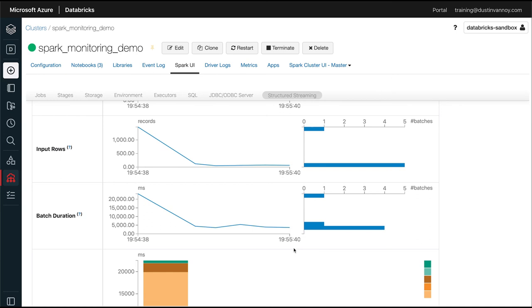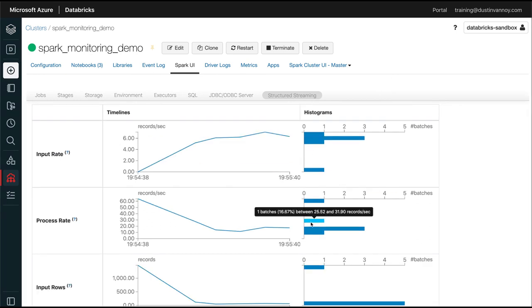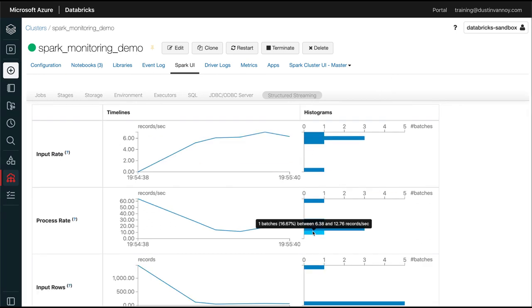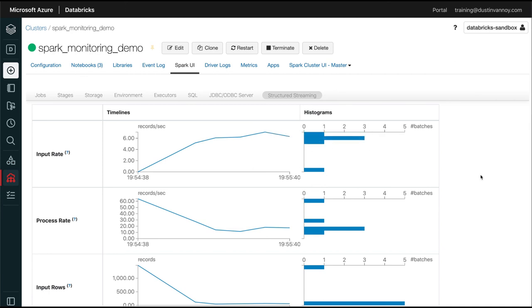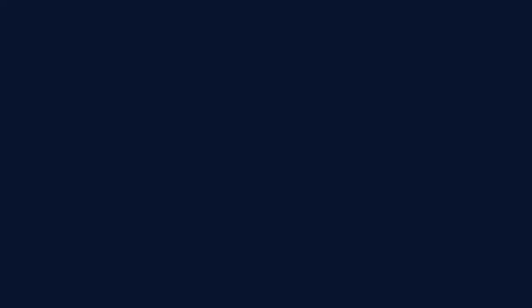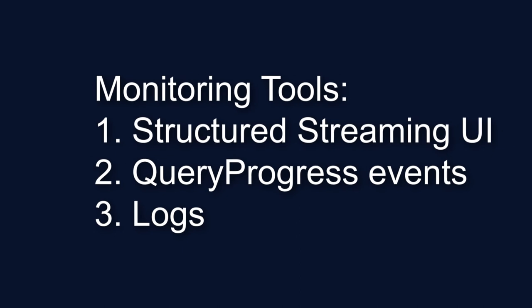So using these tools together, along with some other Spark monitoring tools that I'll cover in other videos, are going to give you a lot more insight into the questions people are going to ask and the questions you'll have for yourself.